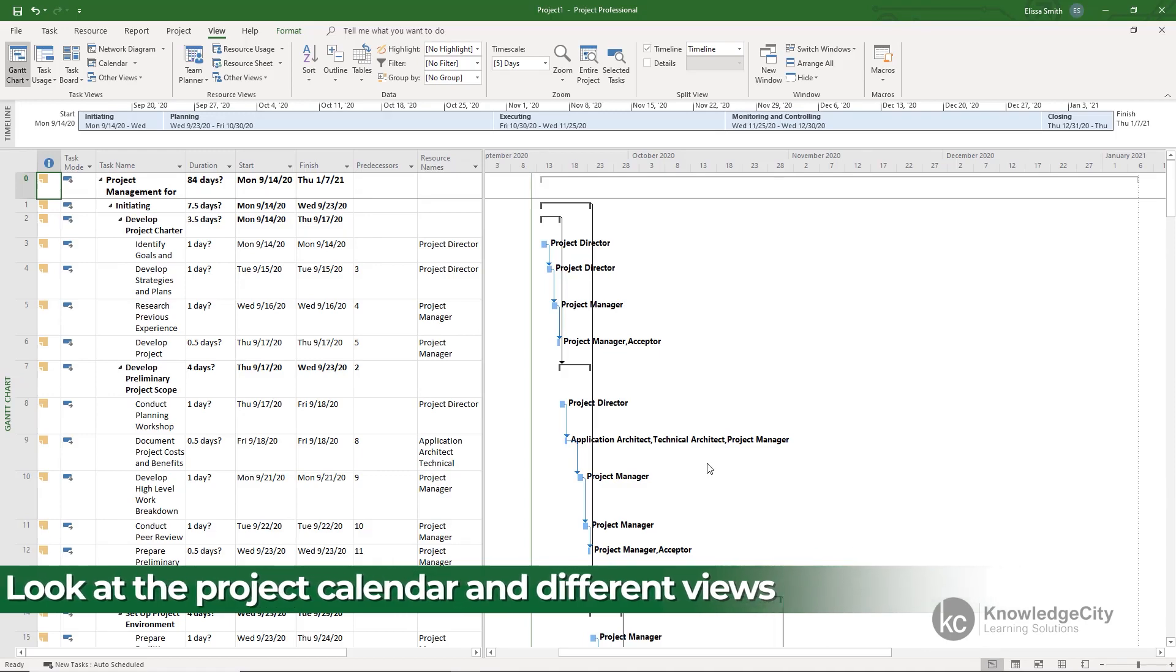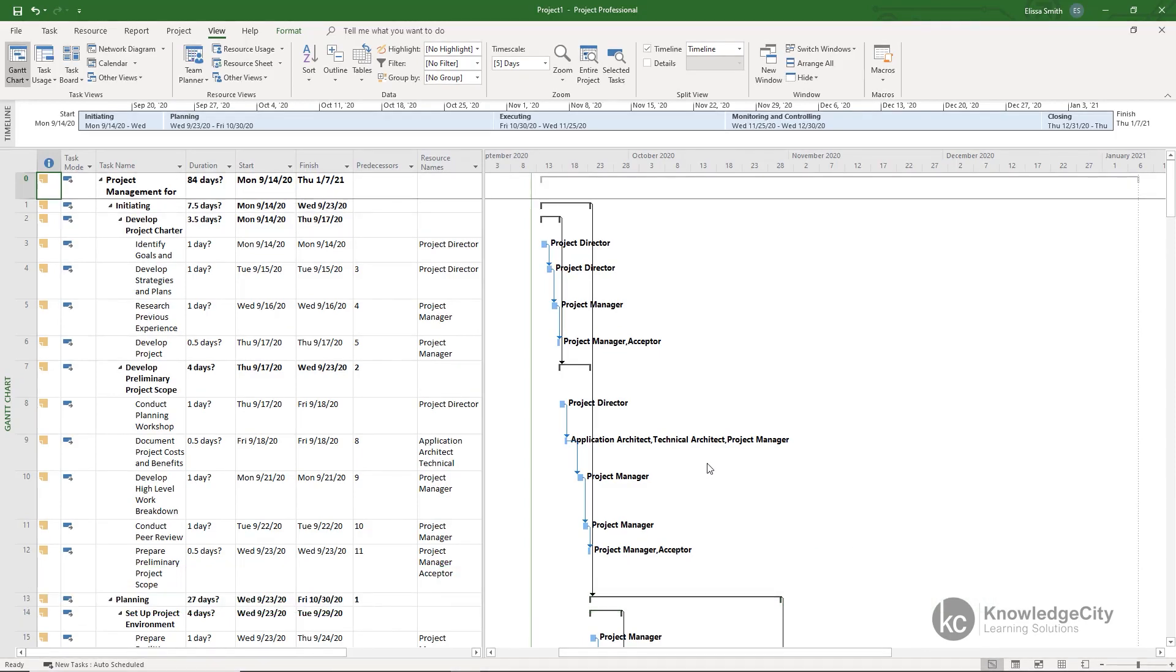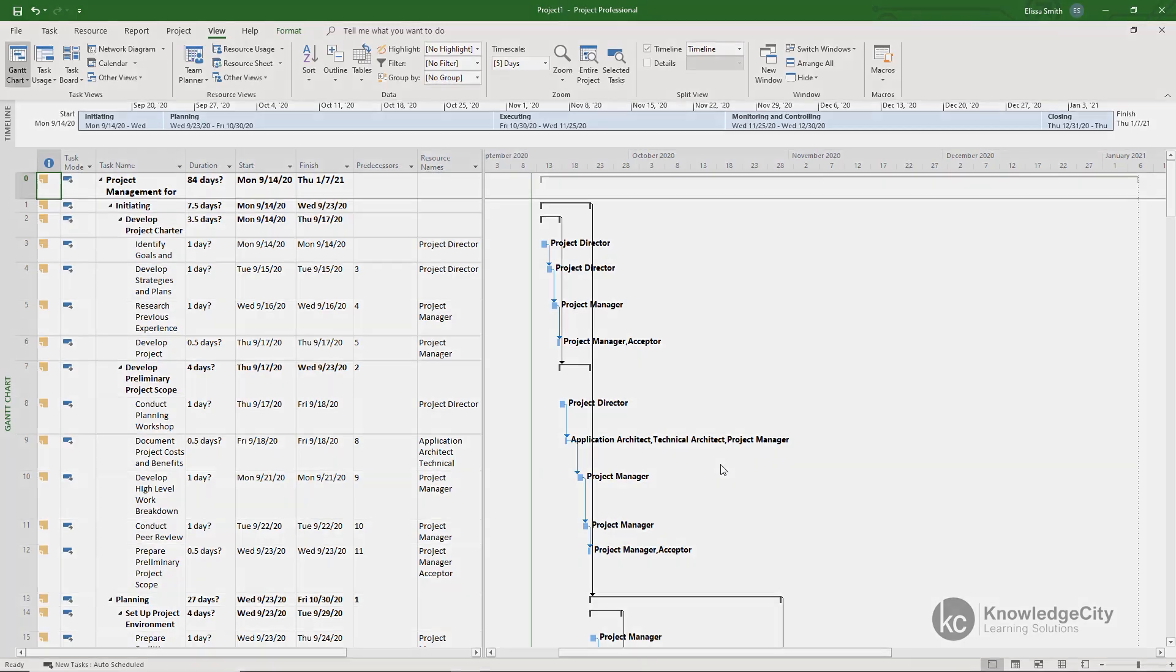Now by the end of this course you will be able to successfully navigate between the different views of Project, how to come in and create your own basic Gantt chart complete with tasks and also resource assignments, and you will be set up and ready to start creating projects of your own. Let's get started!